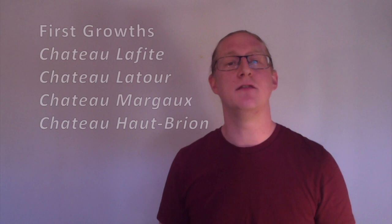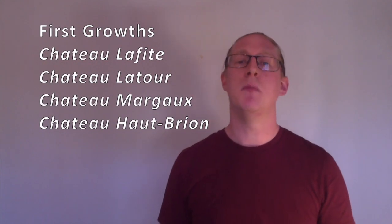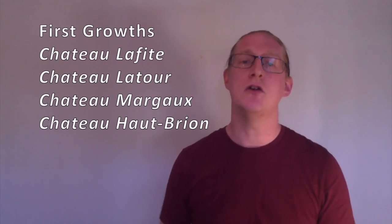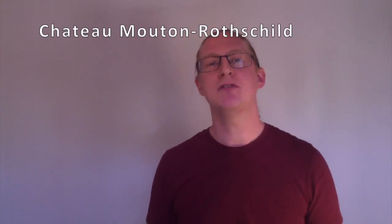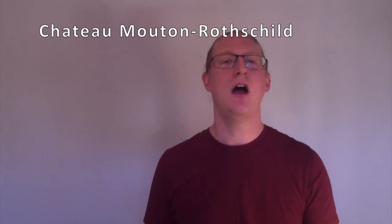These are Lafite, Latour, Margaux, and Haut-Brion, and this list hasn't changed in all that time other than once when Château Mouton Rothschild went from a second up to a first.